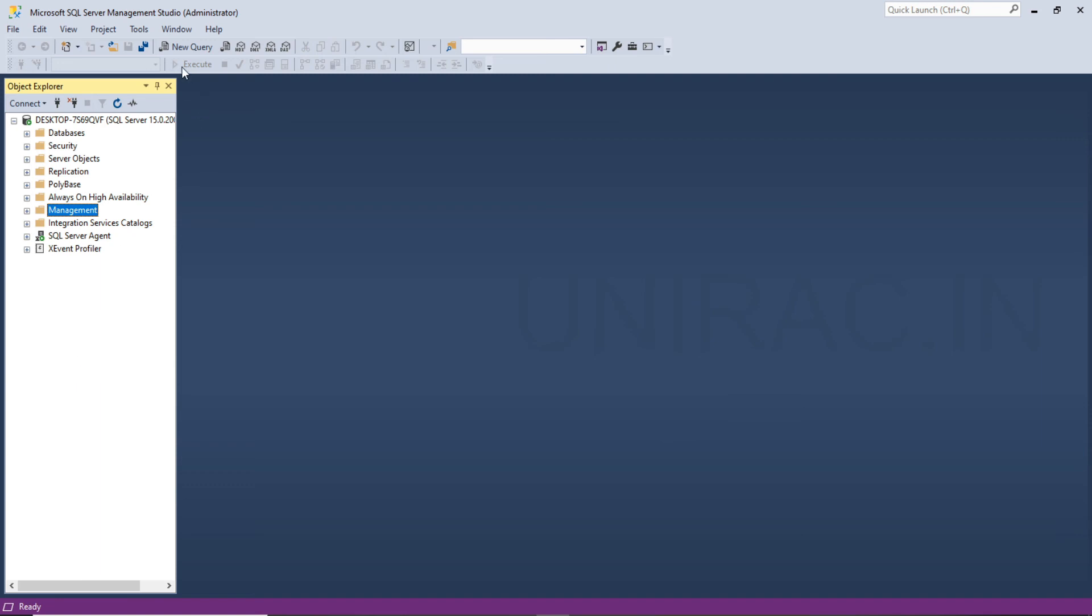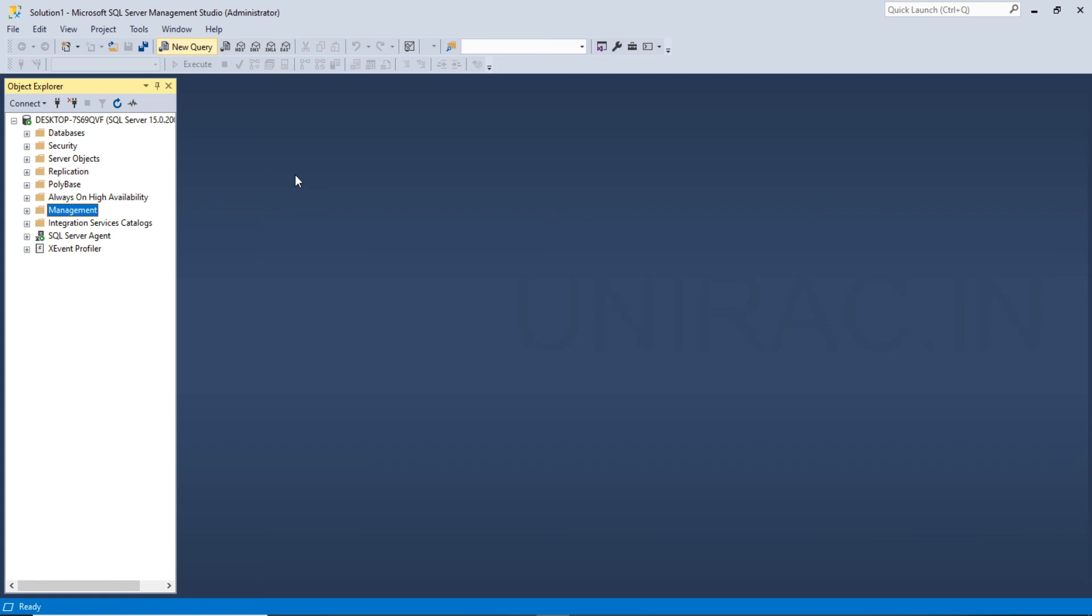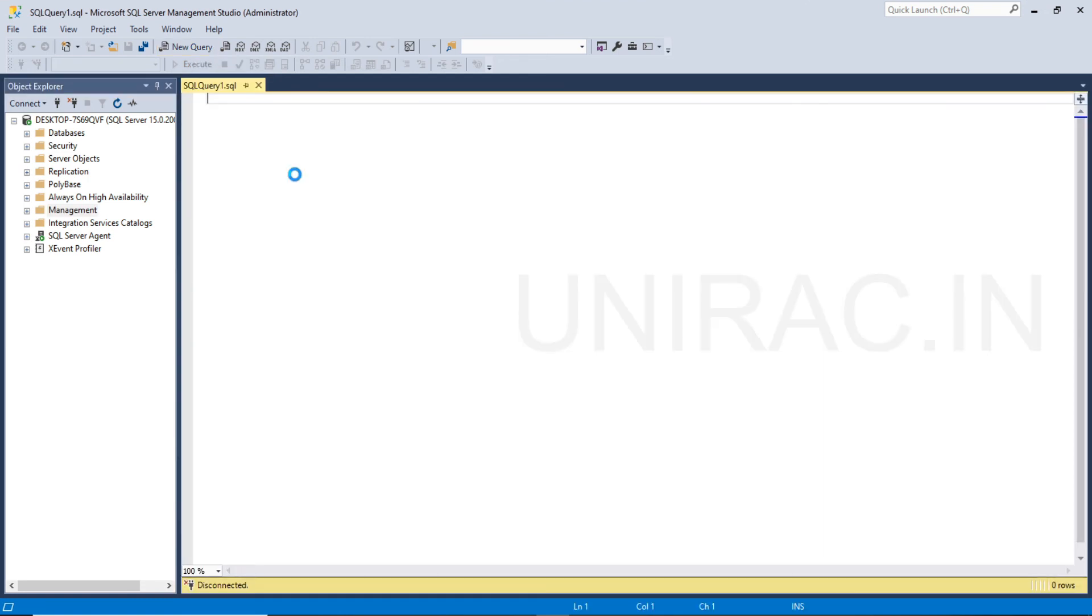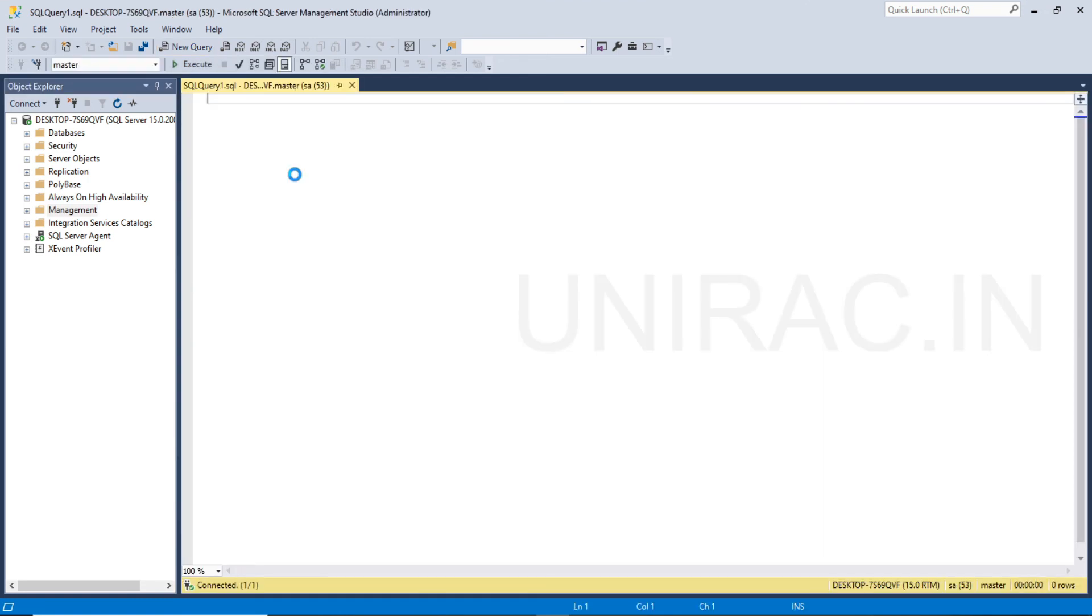You can have a new query option, same as Oracle Toad. You can write your queries from here, you can write your select statements, the DML statements over here. We can save it and we can run those statements, we can execute the statement.